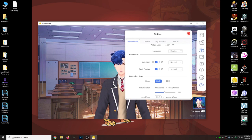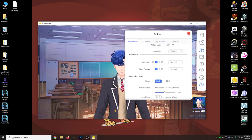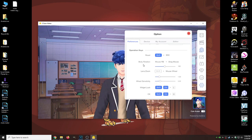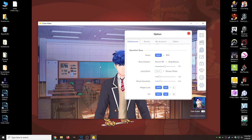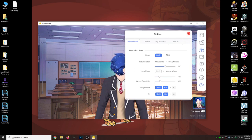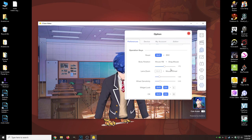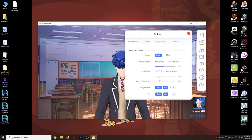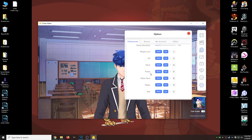Our last one is Options, which gives us Blurred, Make It Full Screen, Widget Lock, and Auto Blink — which is kind of cool. But when facial tracking is on, as you see, it's tracking my eyes. Right now I'm squinting and it's also squinting. Pupil Floating — you can leave that on. Operation Keys, Body Rotation — you can change stuff around and move it around by right-clicking your mouse and dragging, but you also have the option to do it here. Lens Zoom, Widget Locks, all that different stuff.